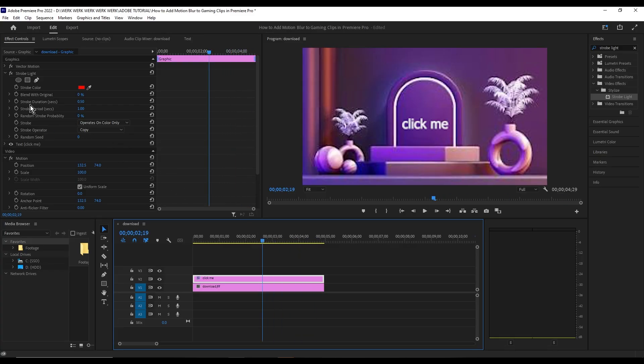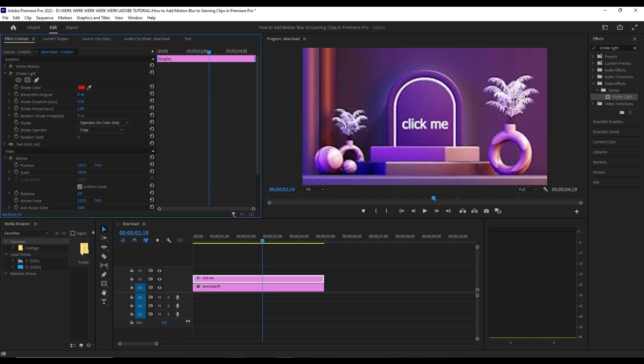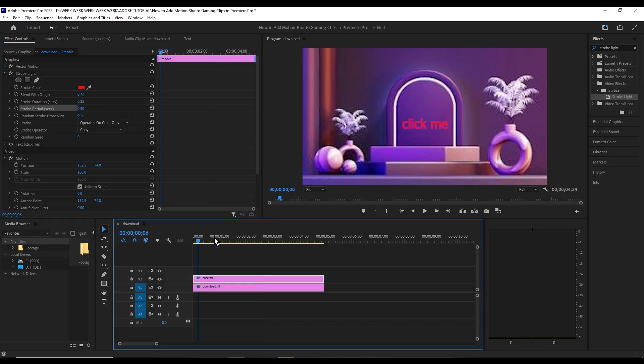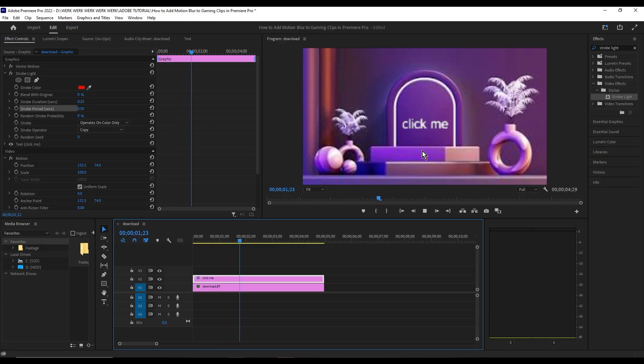adjust the Strobe Duration and Strobe Period to half of their current values. So from 50, we'll make it 25, and change this one to 0.5. As you can see, it flashes